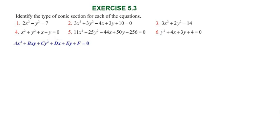Hi students, greetings from Succession. I'm an academic, this is 553, question number 1. Identify the type of conic section for each of the questions.